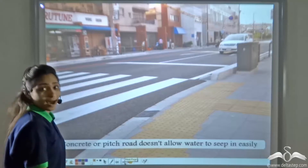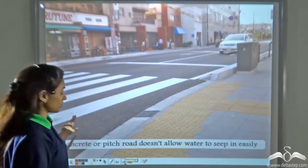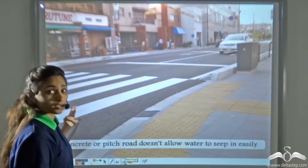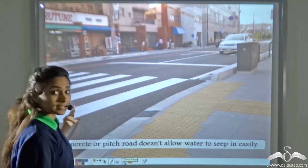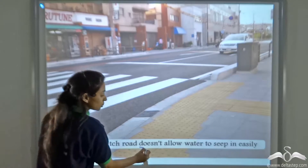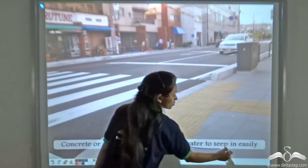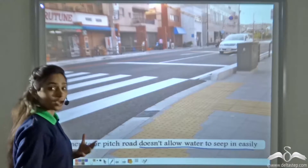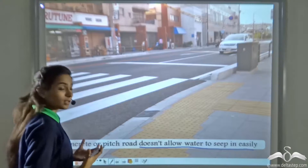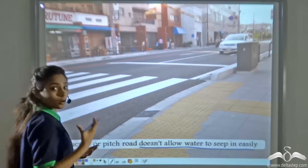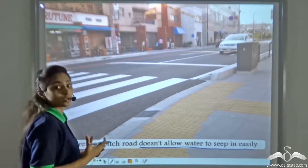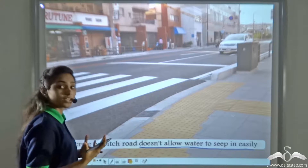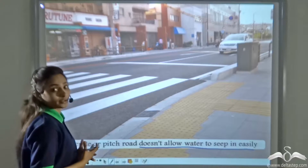But nowadays, due to urbanization, the concrete or pitch roads constructed in cities and towns do not allow water to seep in easily. So we are using the groundwater but not allowing rainwater to seep back into the ground. This is resulting in depletion of the water table.